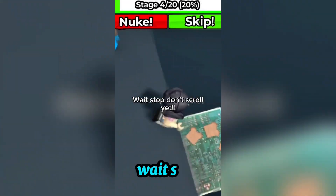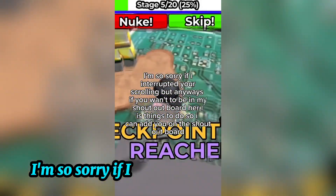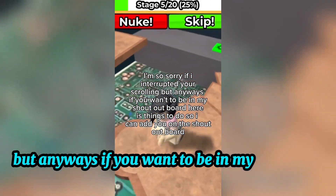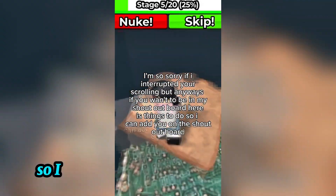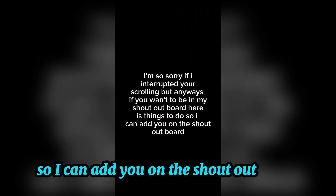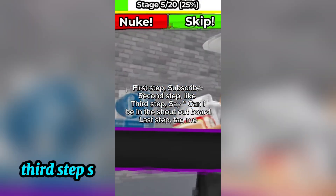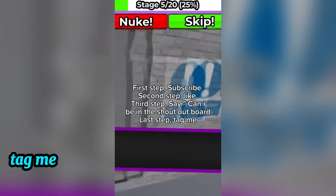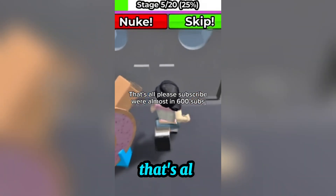So that's all — stay safe! Wait, don't scroll yet! Sorry for interrupting your scrolling, but if you want to be on my shoutout board, here's what to do: first, subscribe; second, like; third, say 'Can I be in the shoutout board?'; and last, tag me. And you're on the shoutout board! That's all!